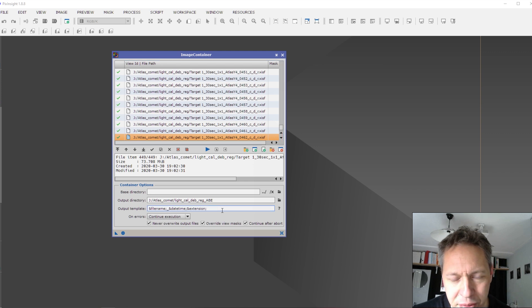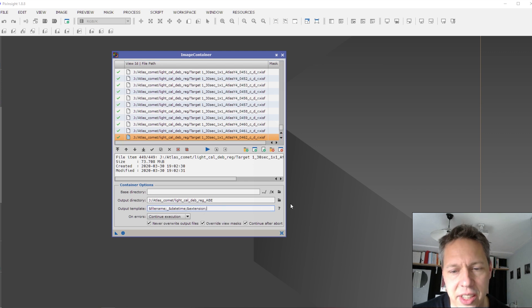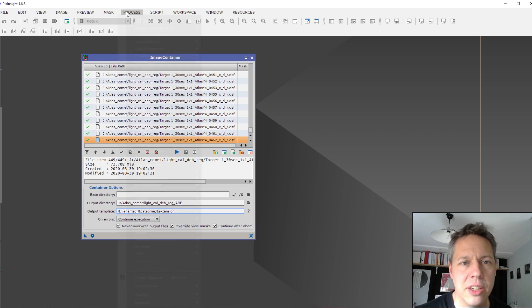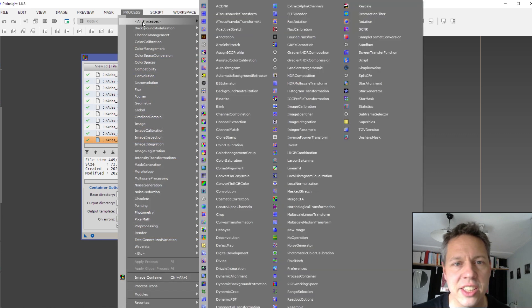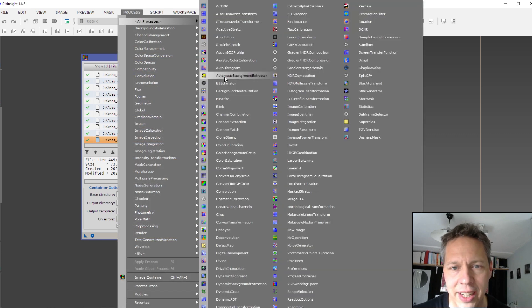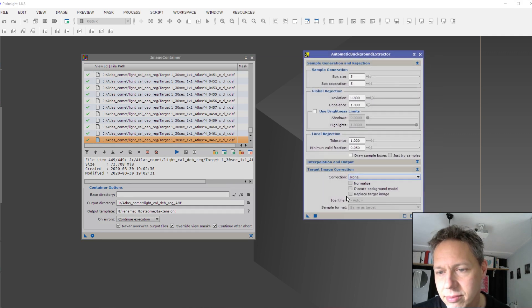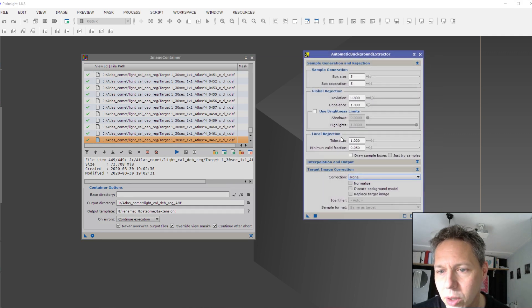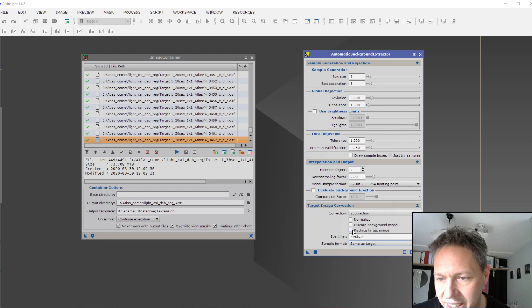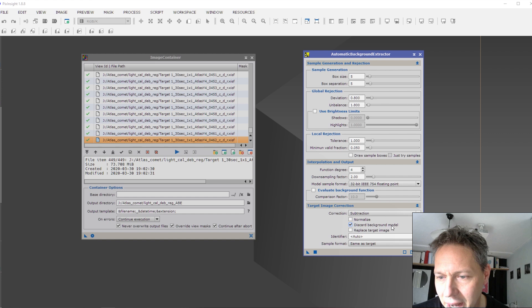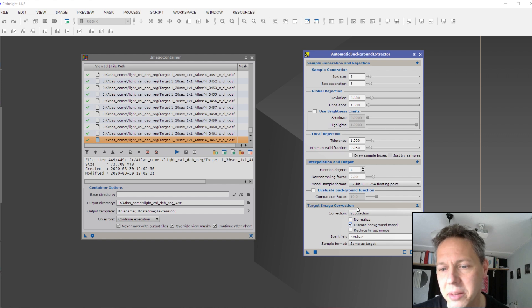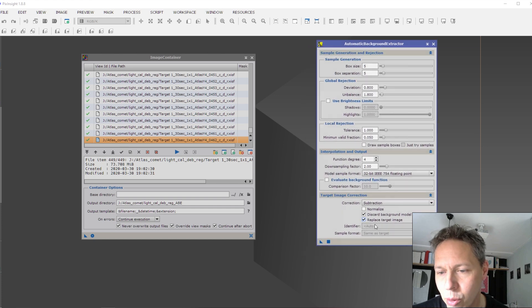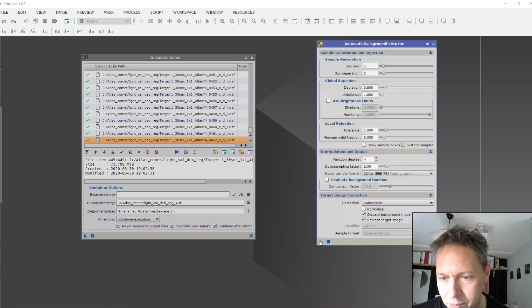And for file name, you can, I think, just leave it as is. And for the process, okay, you can then select the automatic background extractor you have. And what you want to do here is subtraction most of the time. Yeah, you want to discard the background model here in target image correction. And you want to replace target image. You have to select both of those boxes.